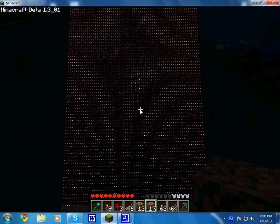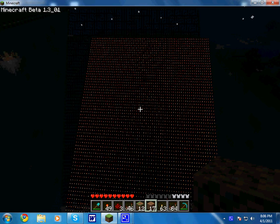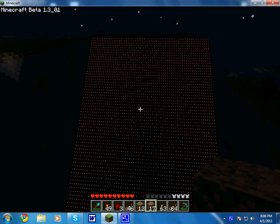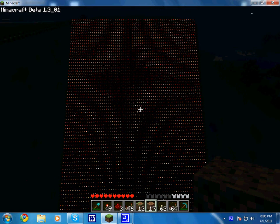Hey there, this is the Redstone Warrior, wanting to show a quick video on a giant screen I made.